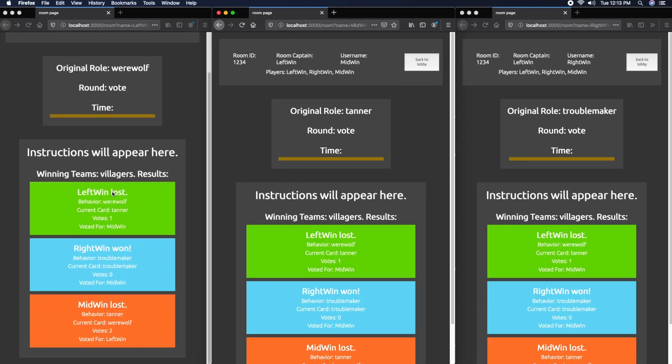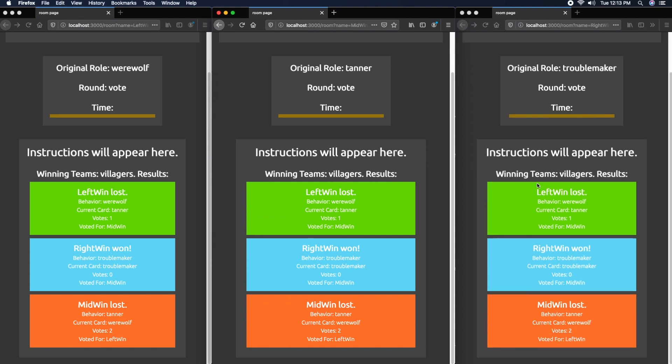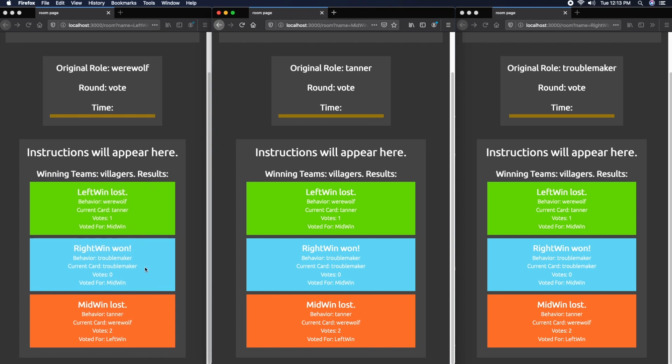Voila, interesting results. The only team that won were the villagers. The Tanner, marked with the green color, lost because the Tanner did not die.